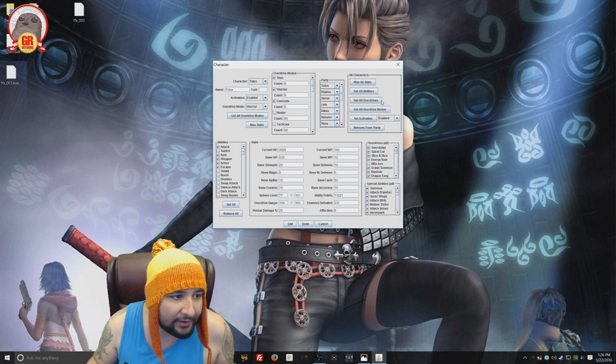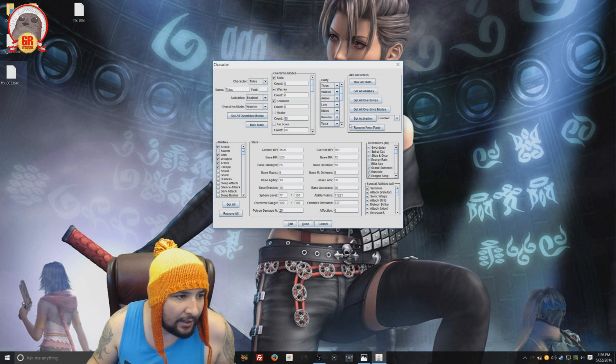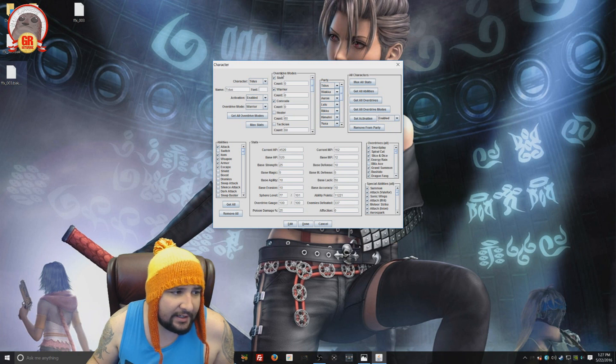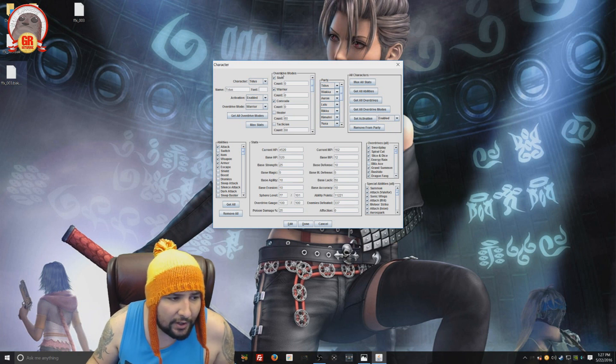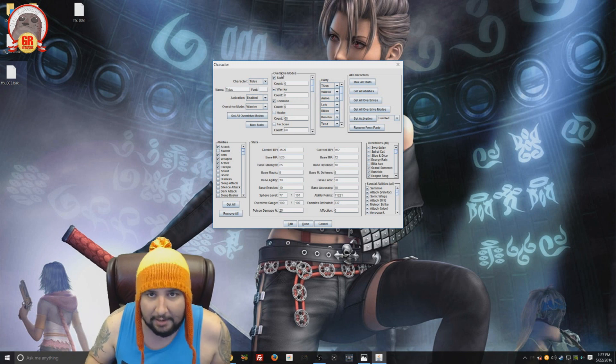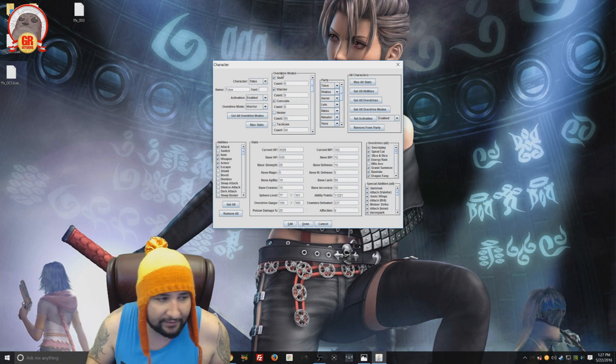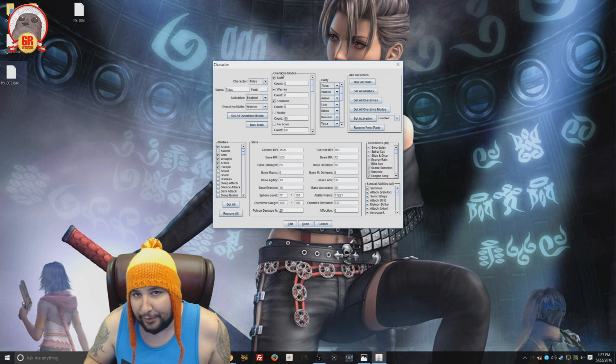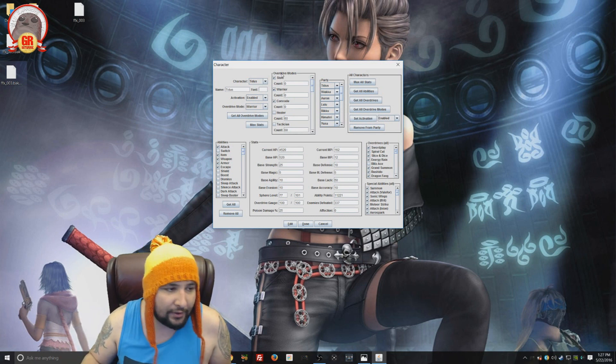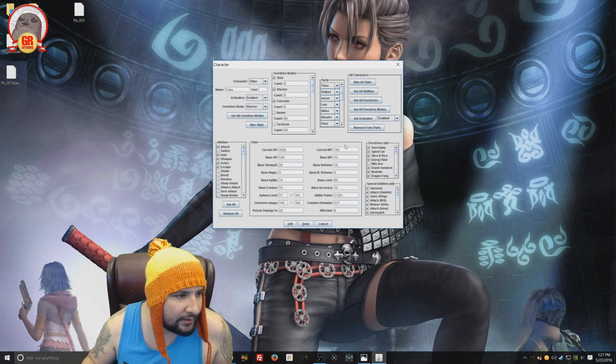You can choose what type of overdrive mode you want. Here's overdrive modes. A quick way to do everything is you can hit max all stats for all characters, get all abilities, all overdrives, all overdrive modes. And you can even remove them from your party as well. But I like to edit things person by person, just so I'm not super overpowered, so there's still a little bit of a challenge in the game.